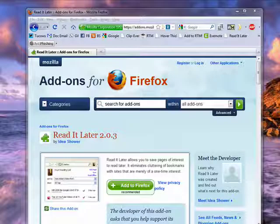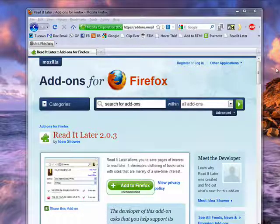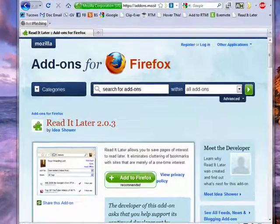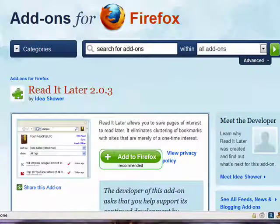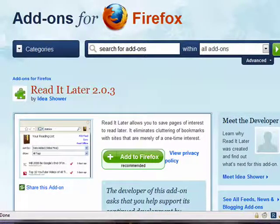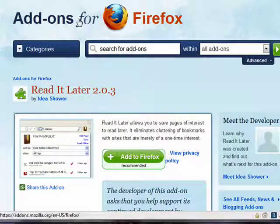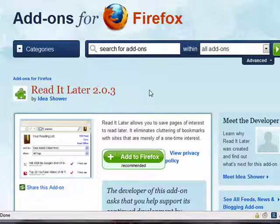Hi, this is Mike Callahan, Dr. FileFinder, and welcome to your Buttershatch.com tutorial on how you can enjoy Read It Later on your iPhone. Now, if you're a fan of Read It Later, like I am, and you use it in Firefox — it's an add-on for Firefox — I've got a link in the show notes.